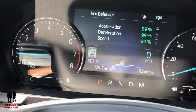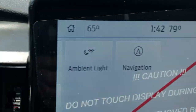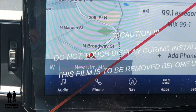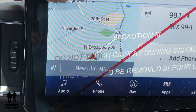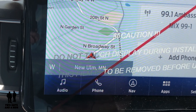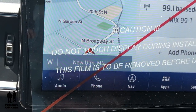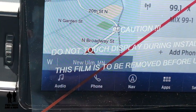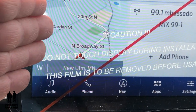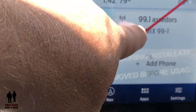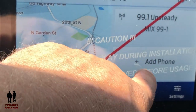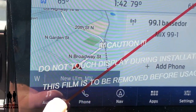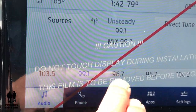That covers the driver's information system — now let's move to the infotainment system. On the home screen, you've got all your shortcuts along the bottom: audio, phone, navigation, apps, and settings, accessible at any time. The screen can show your navigation as well as your currently playing media. Phone information would appear here if you've added a phone, so you see quite a bit of information all at once.